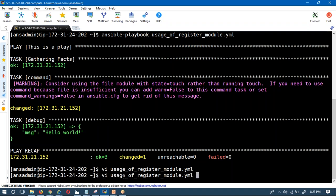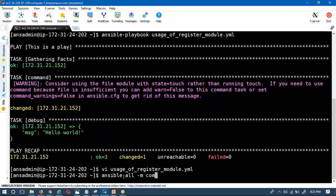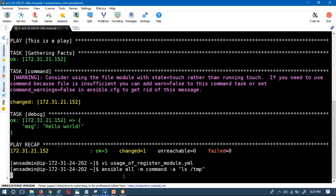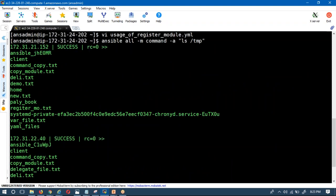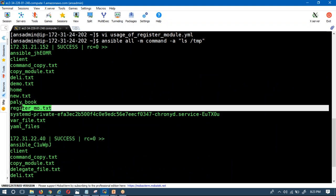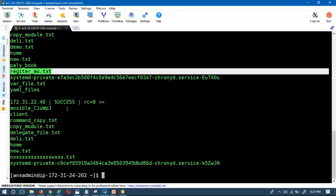Before running again, let me check — that file was already created on the remote server from the previous run. Let me verify: running ansible all with the command module to list the temp location on the app server. Yes, the 'register_module.txt' file is there, so I want to delete it first.